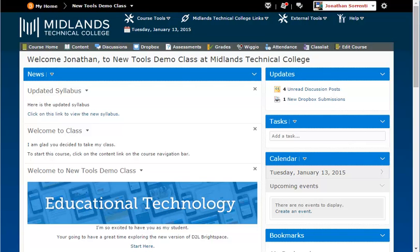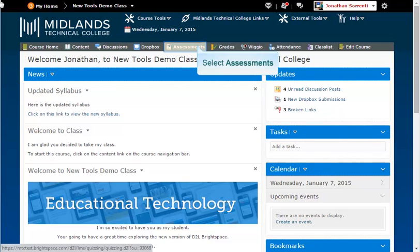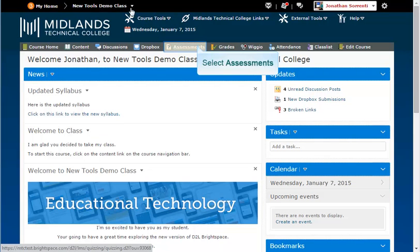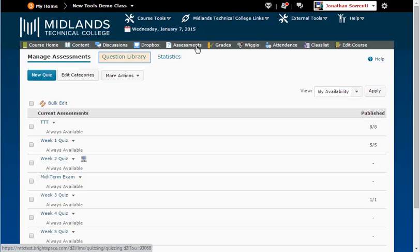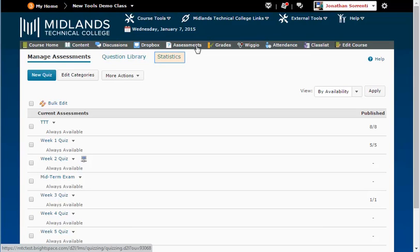First, log in to your D2L Brightspace account and go into your course. On the gray course navigation bar, click on the Assessments link. Notice the tabs at the top: Manage Assessments, Question Library, and Statistics.